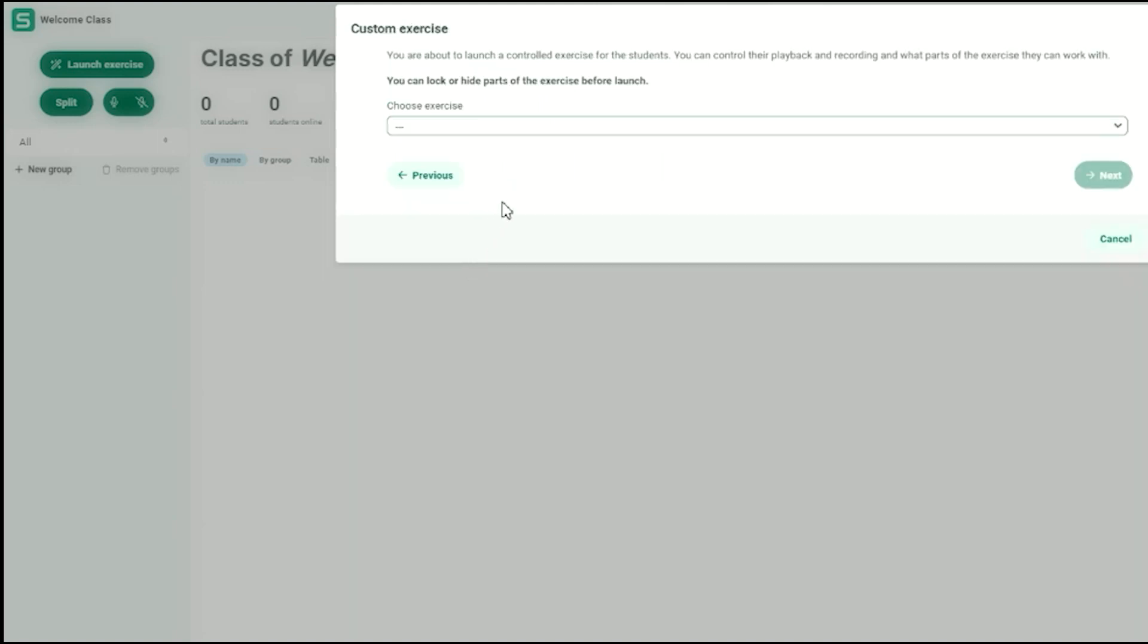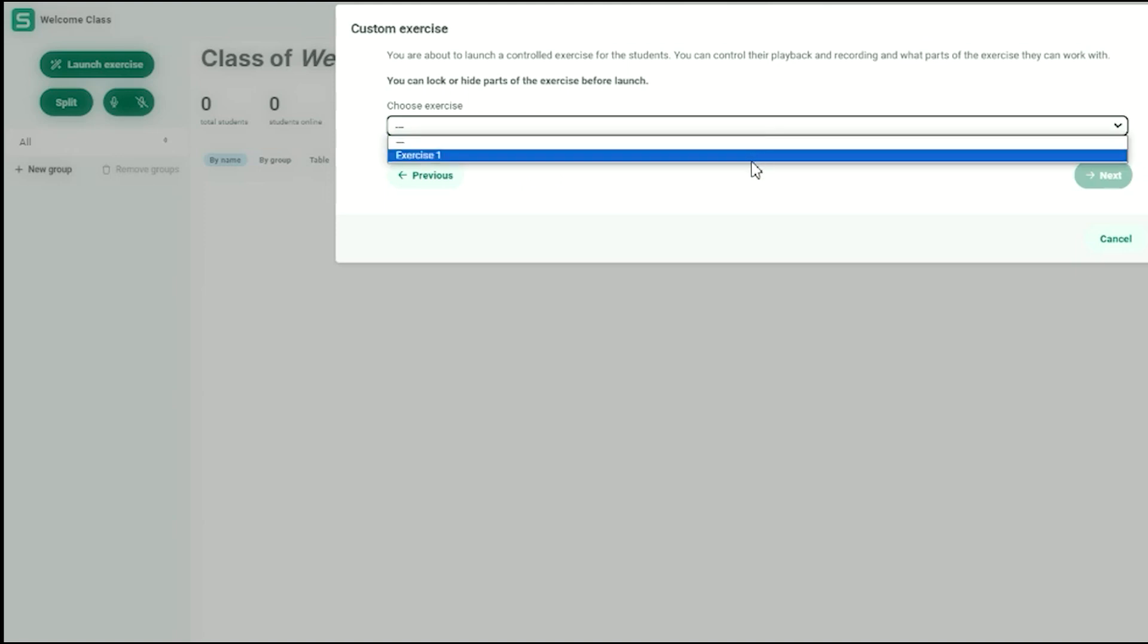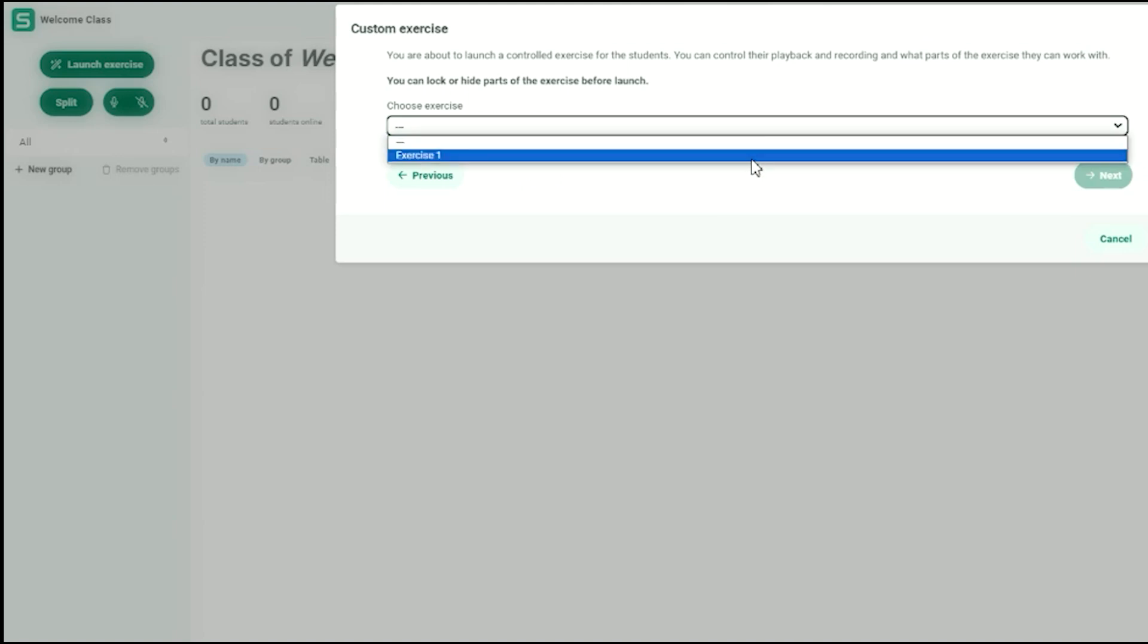and even control which parts they can see at any given moment. You also have full control over their recorders, if needed.